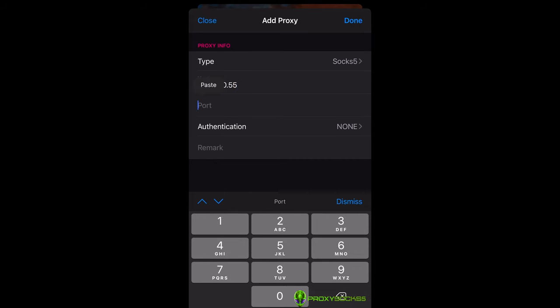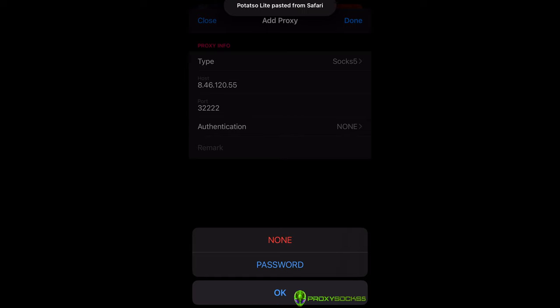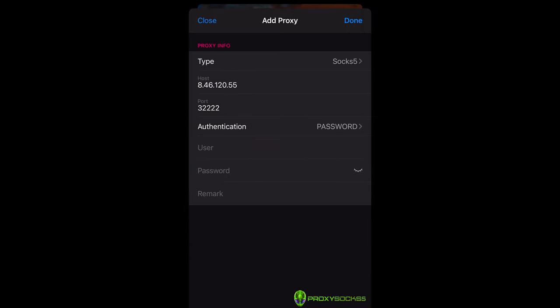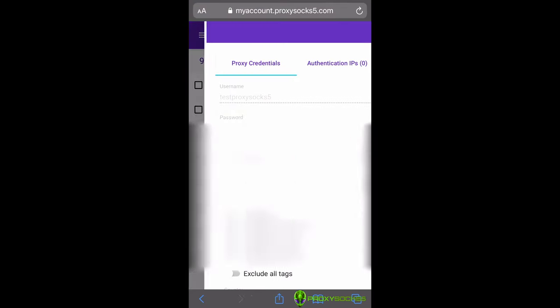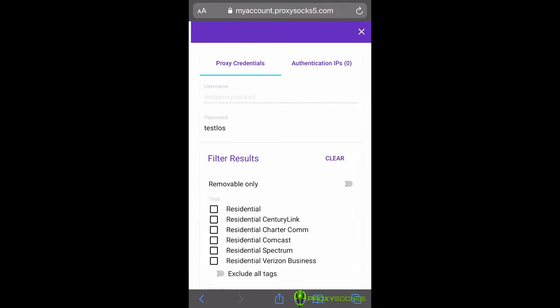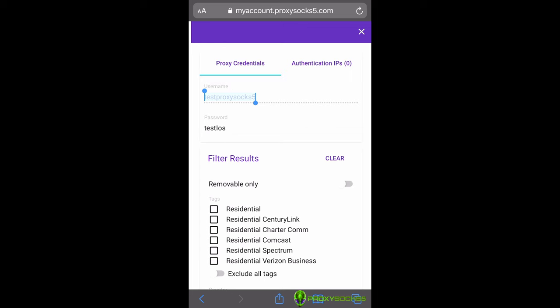After that, press on Authentication and select Password. Write your username and proxy password.